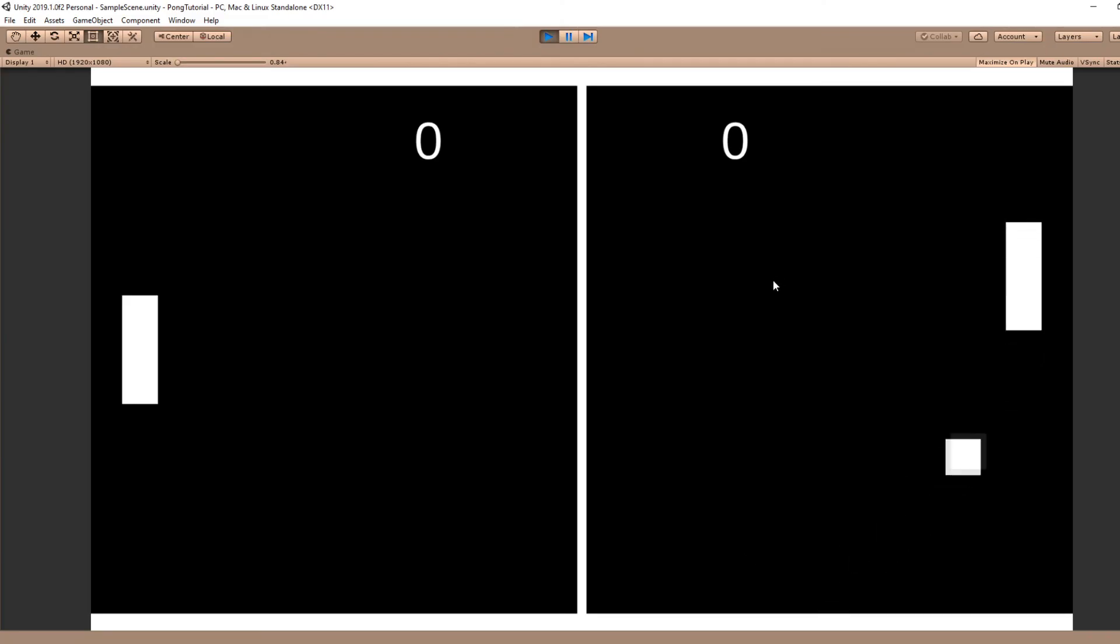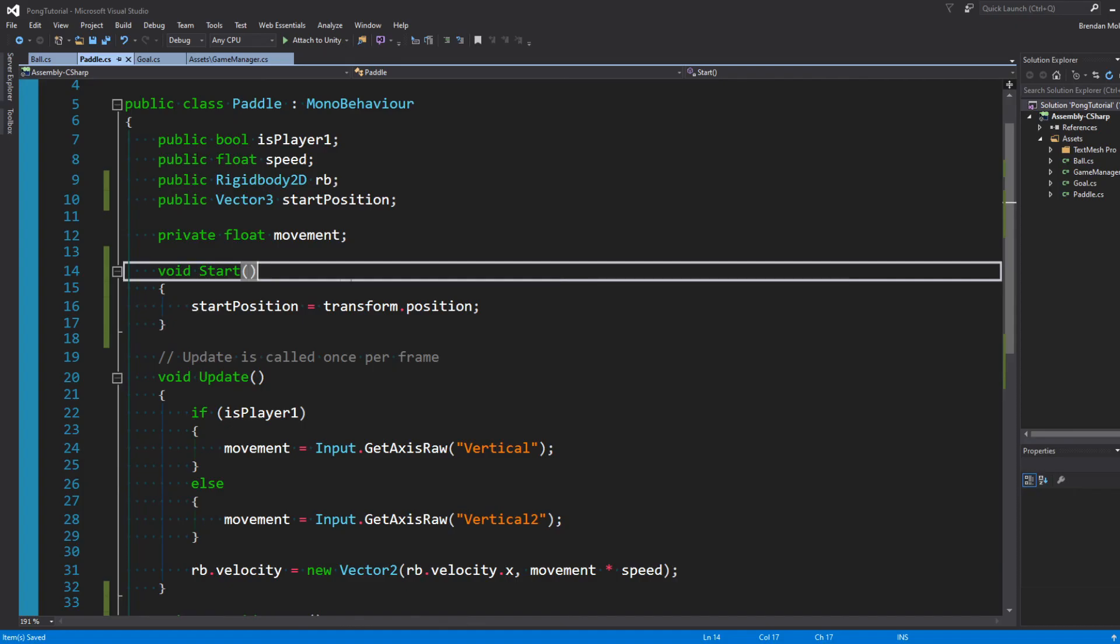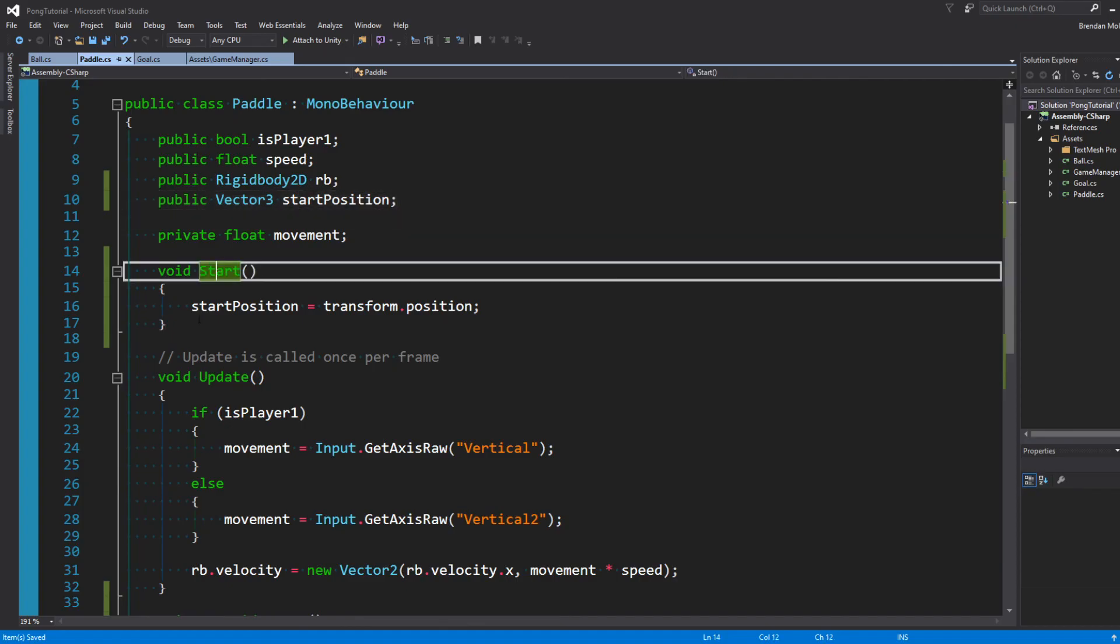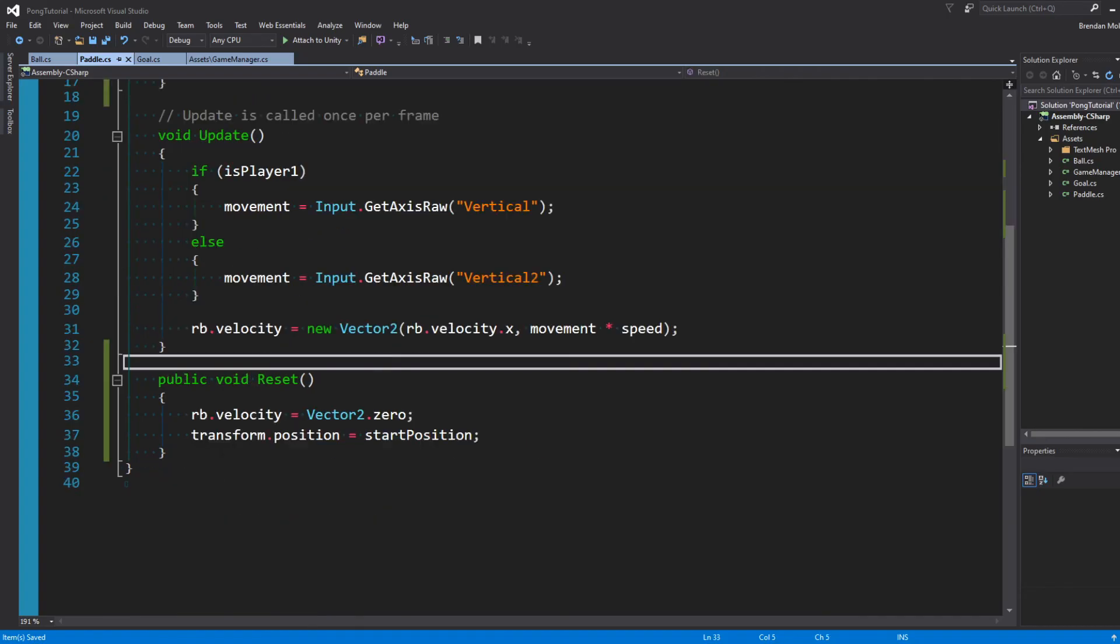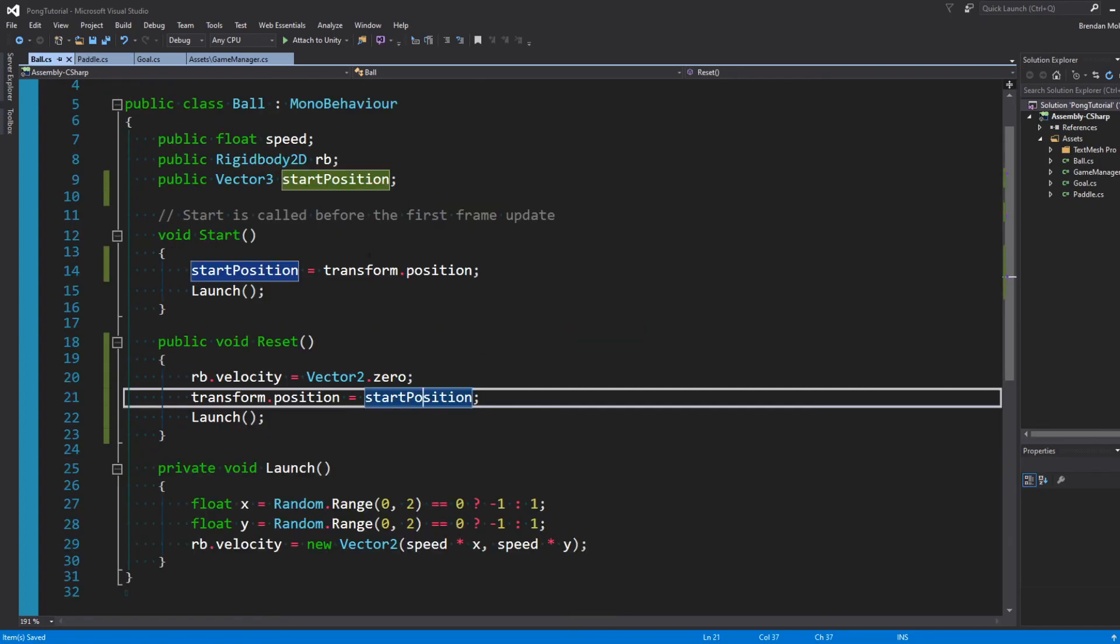We can now increase our score when someone scores, but we can't reset the game. So in our paddle script, I made this new Vector3 startPosition. In our start function, we set startPosition equal to transform by position and make a reference. And then I made this public reset function where we stop moving and we set our position equal to the start position.